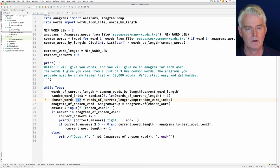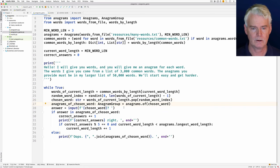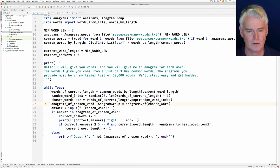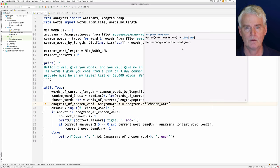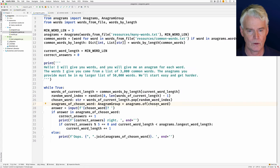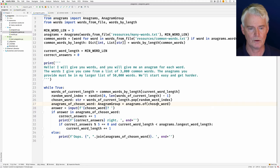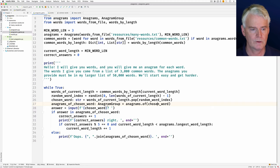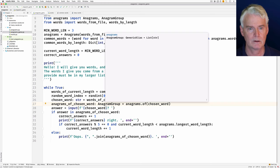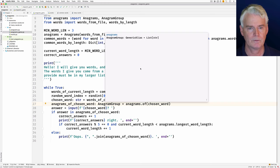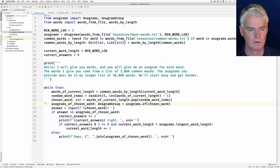Then we call the anagrams object. There's an of method here that returns anagrams of the word given. So we give it the chosen word, and it returns anagrams of that chosen word. And this type is a list of strings. So this is the anagrams of the chosen word.